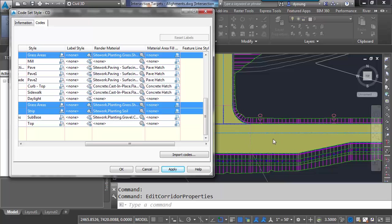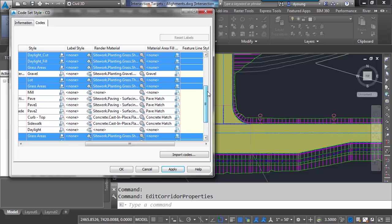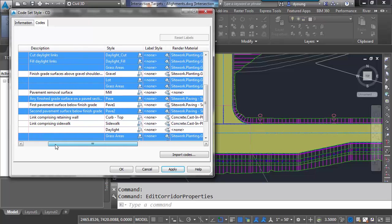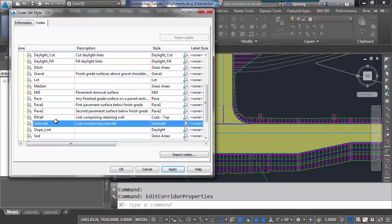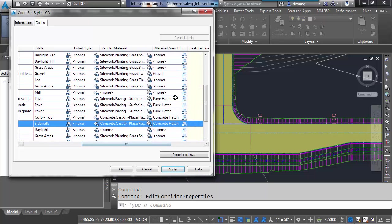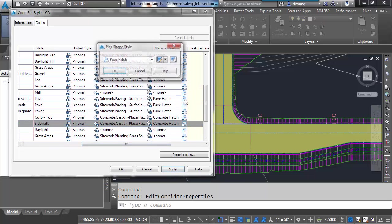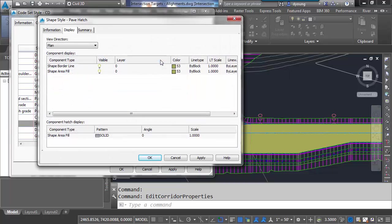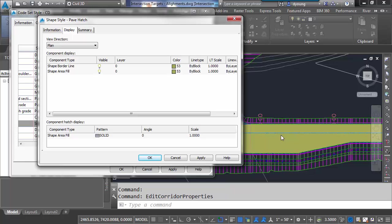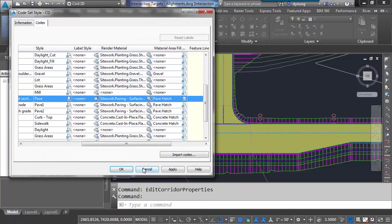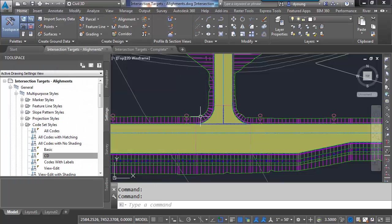We still have the pea green asphalt. Probably not the most appropriate. So we look up here. So we got the pave hatch style being used right here. Let's clear out what's already been selected. Come over here. Take a look at our pave hatch. I'm going to pick on it and edit this particular style. So we see in here that the area fill is going to go on layer 0 and it's color 53. I don't really like that. So I'm going to get out of this real quick. And I'm going to create a new layer.